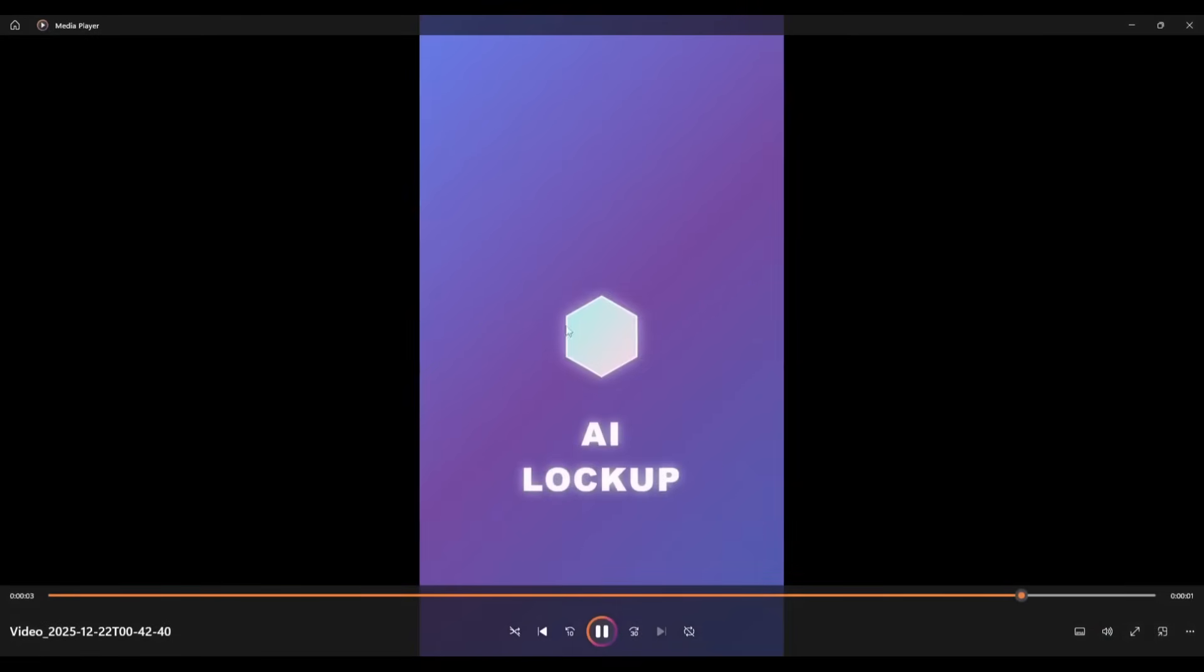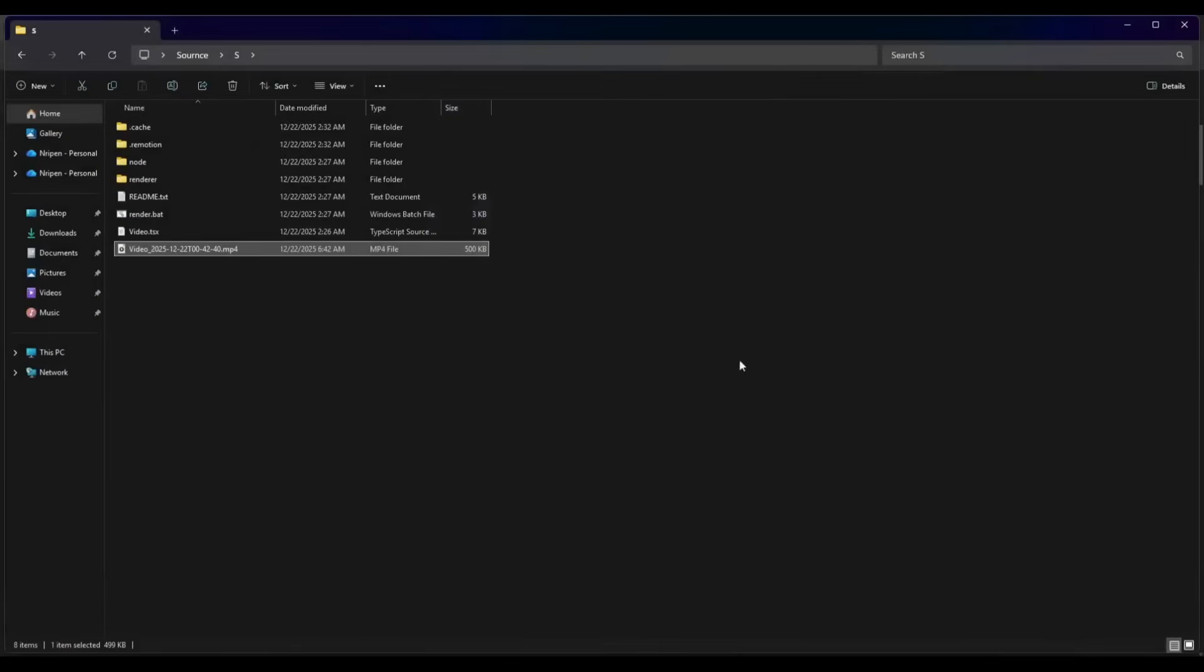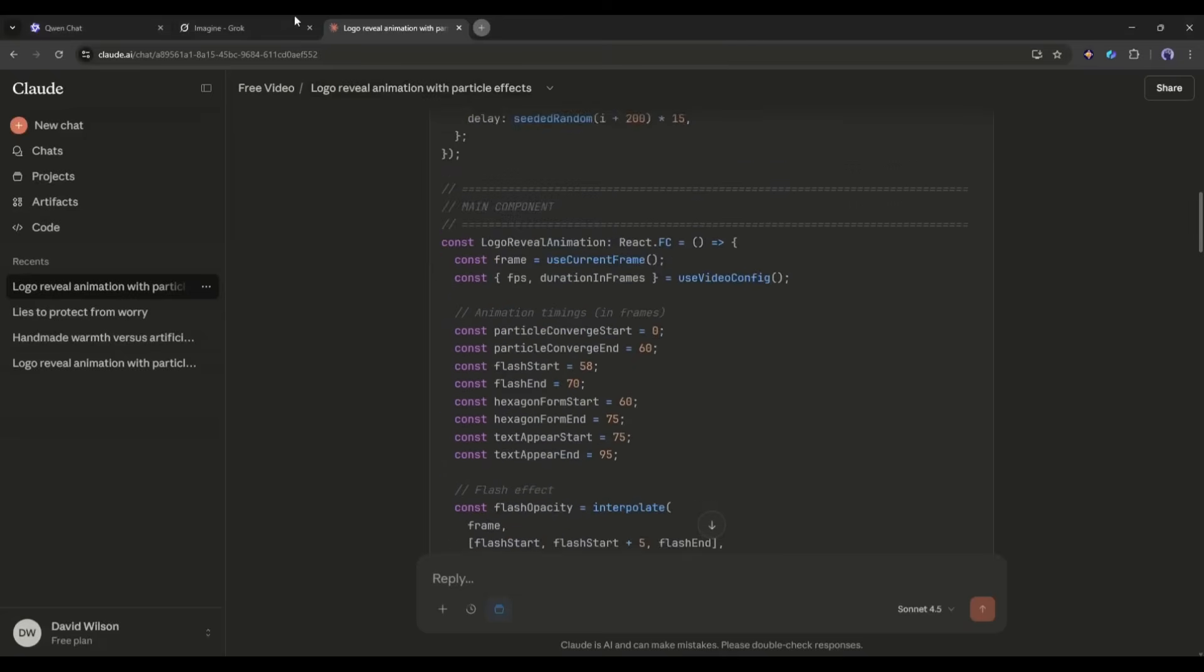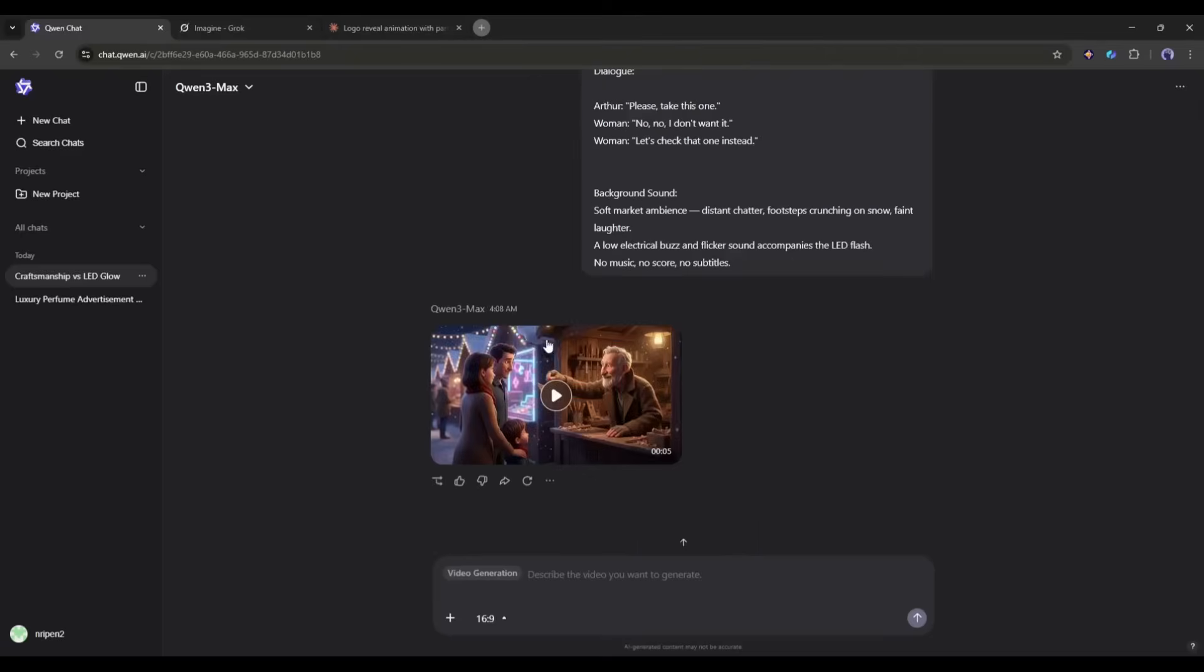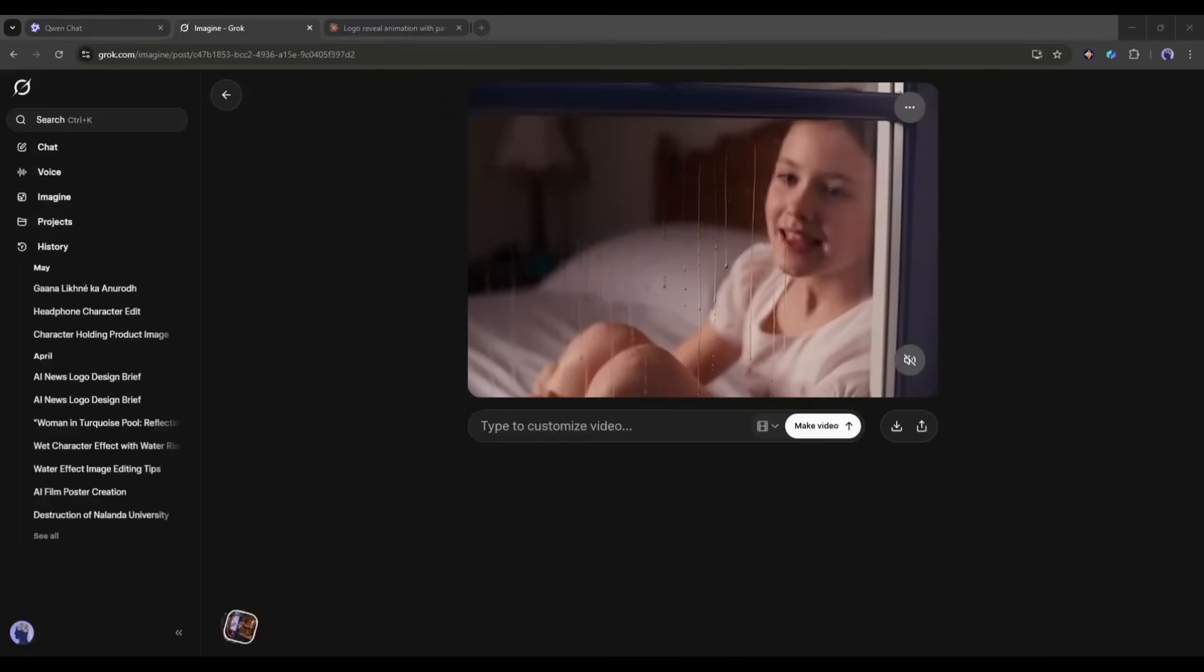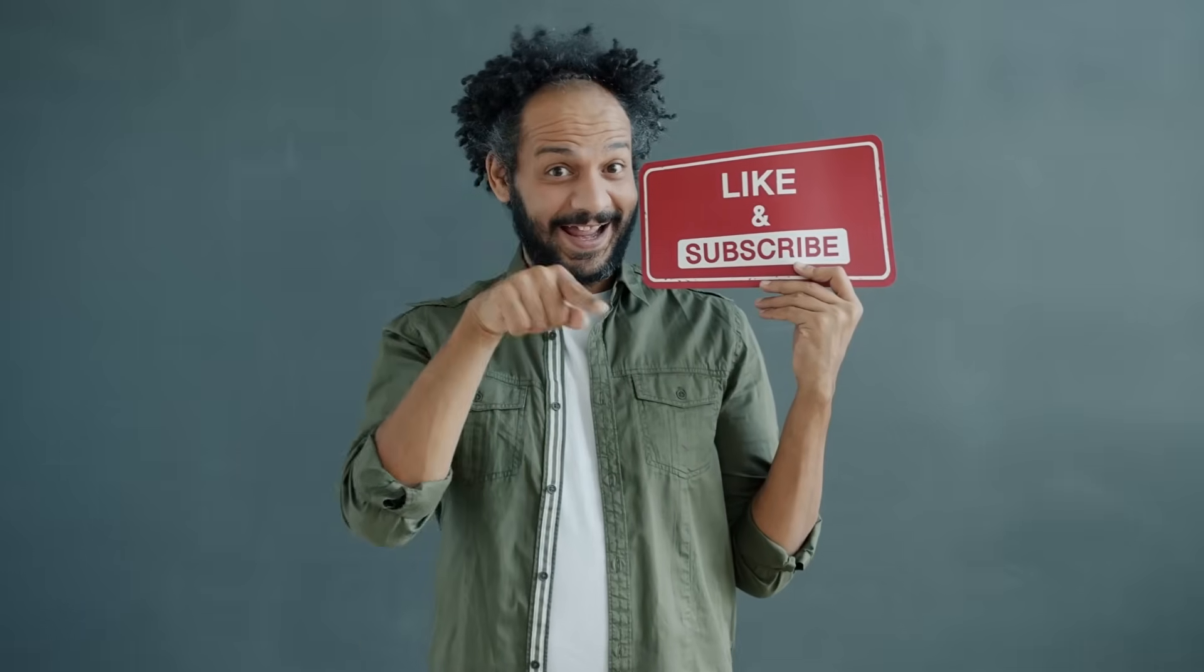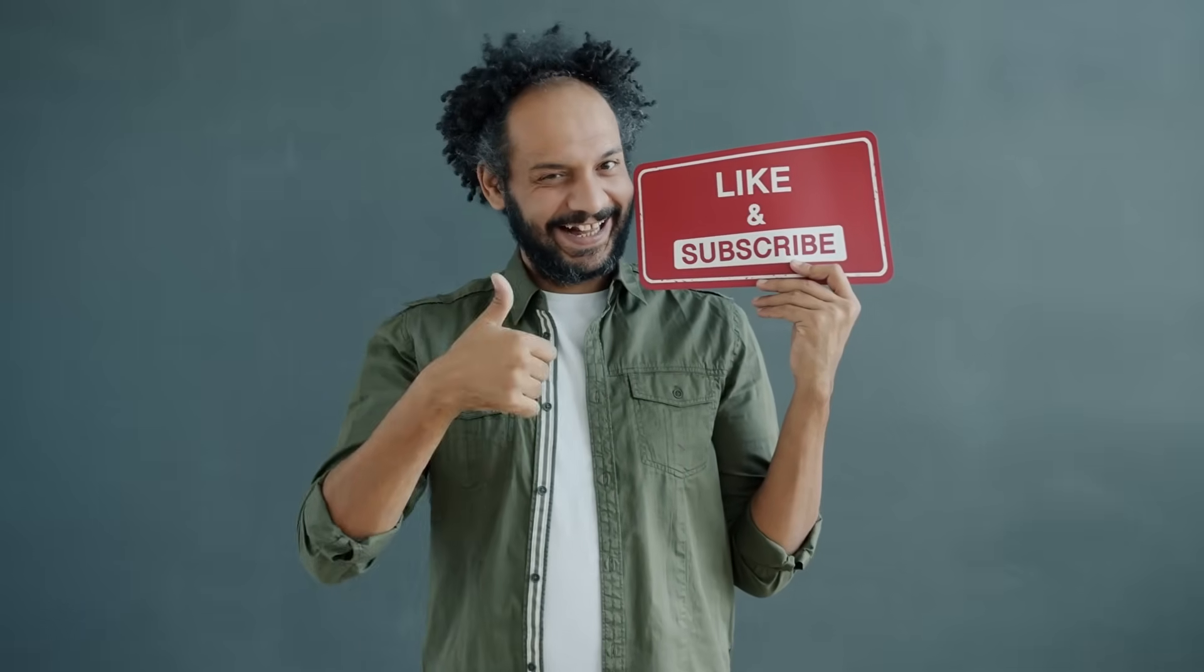This is also very impactful when you are creating content for social media or as a video editor. All right, this is all about the three free AI video generators. I will wrap the video now. Before that, don't forget to try all these tools. If you found this helpful, drop a like, subscribe, and thanks for watching. And I'll see you in the next one.